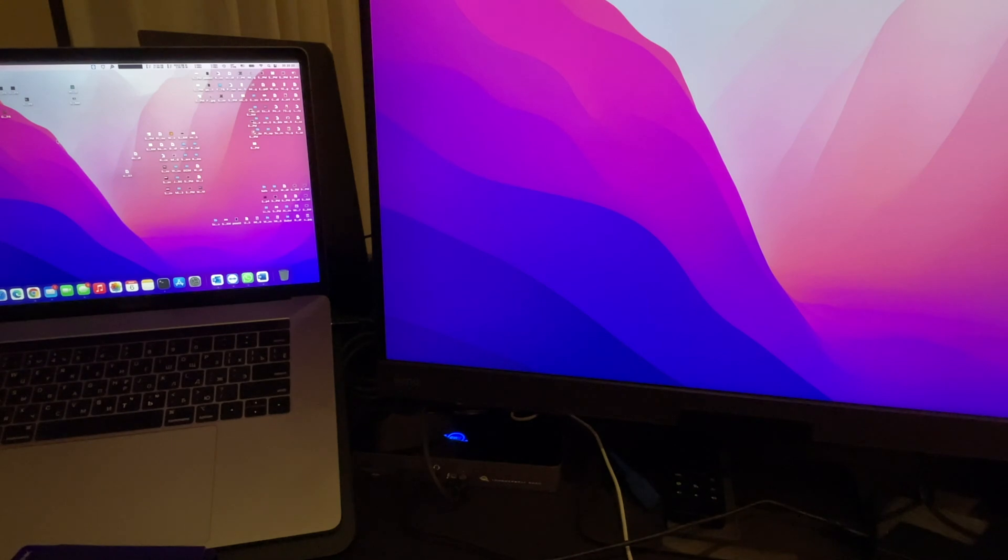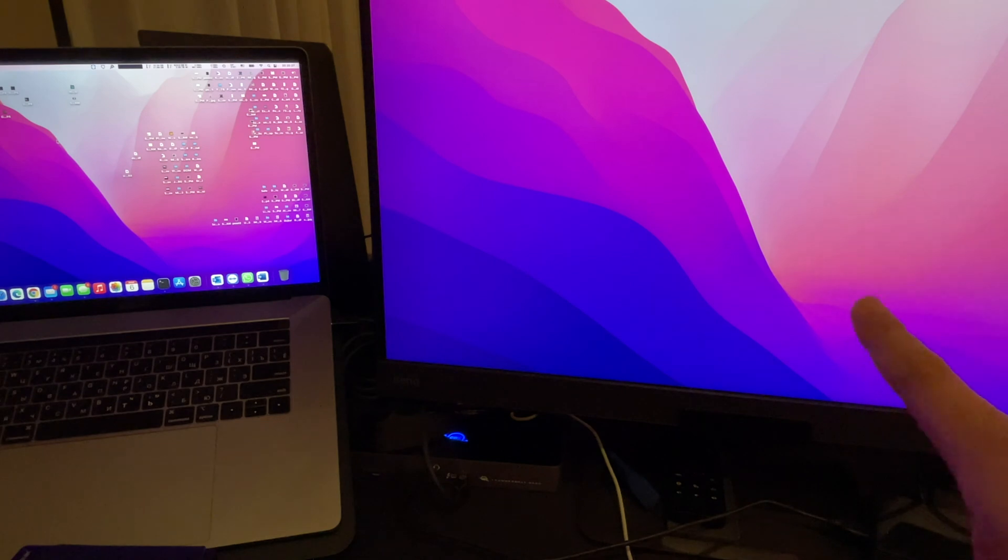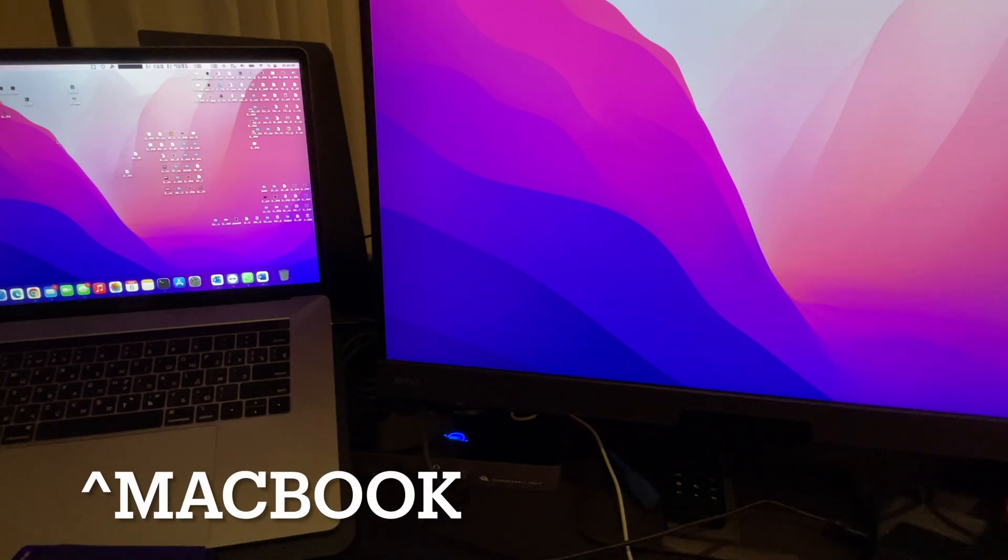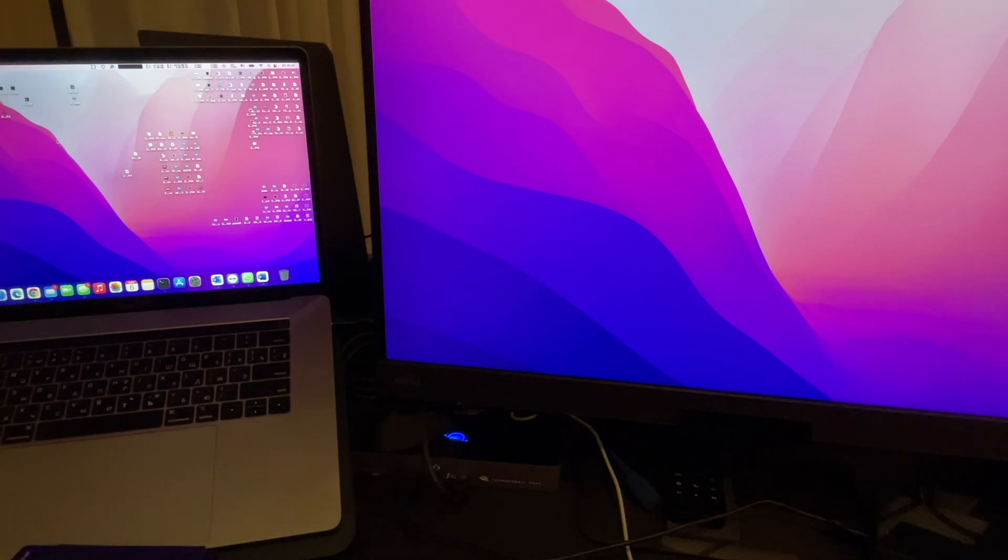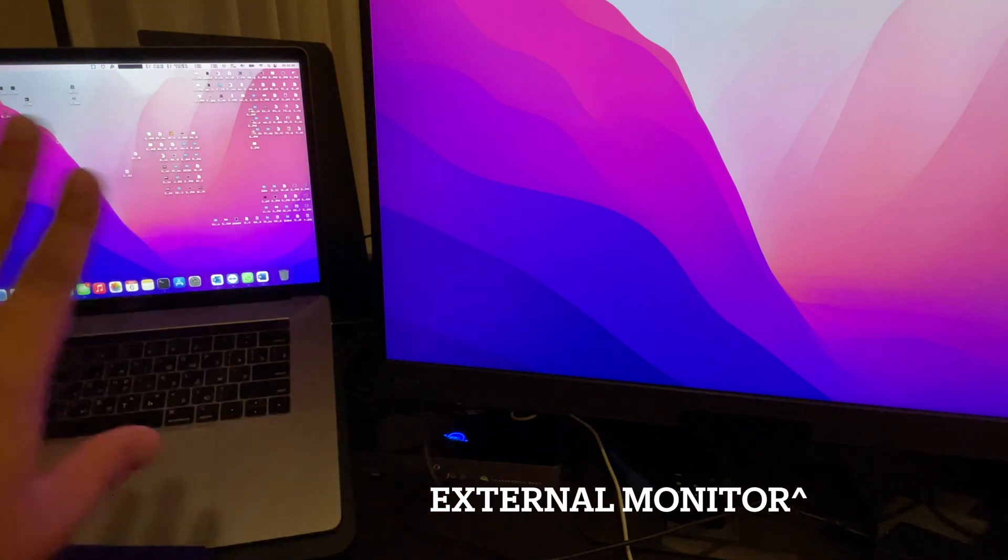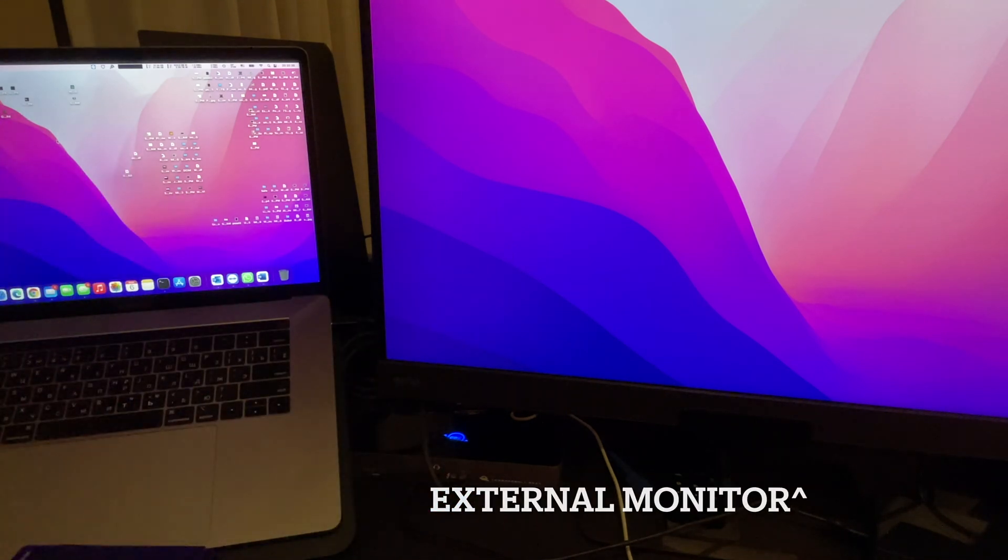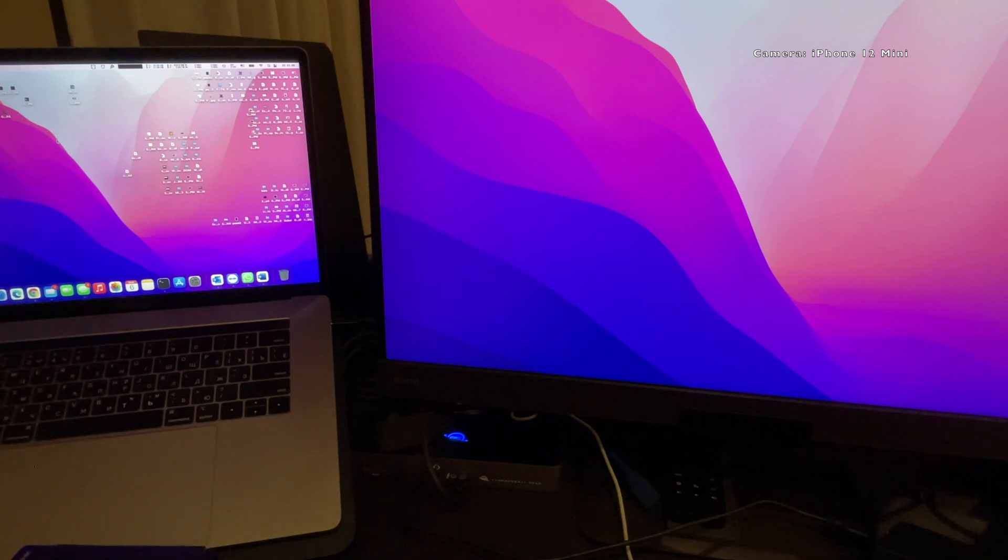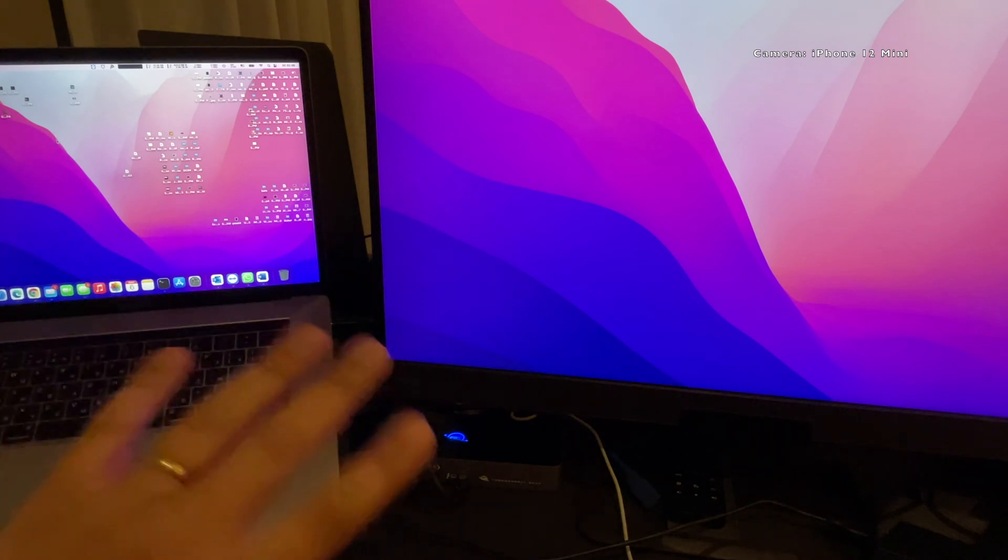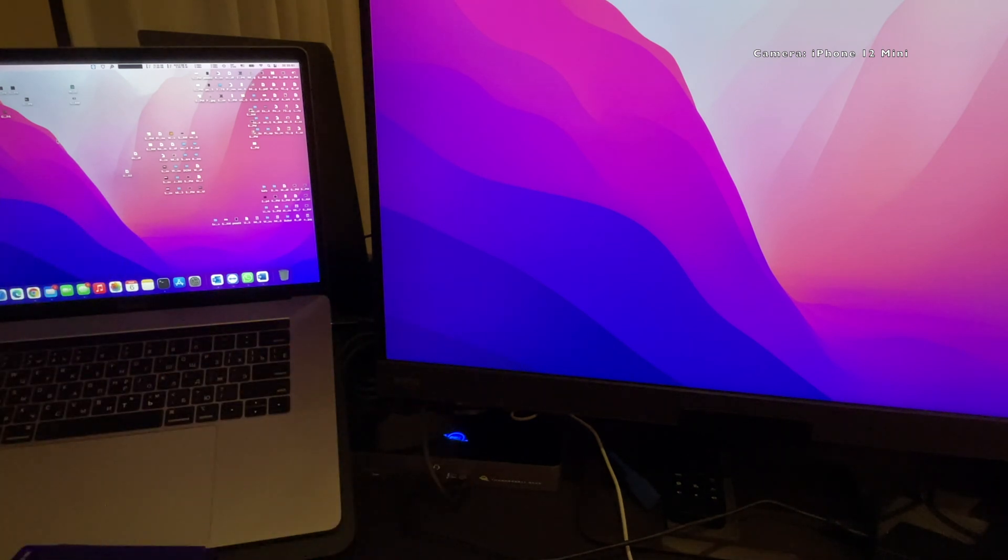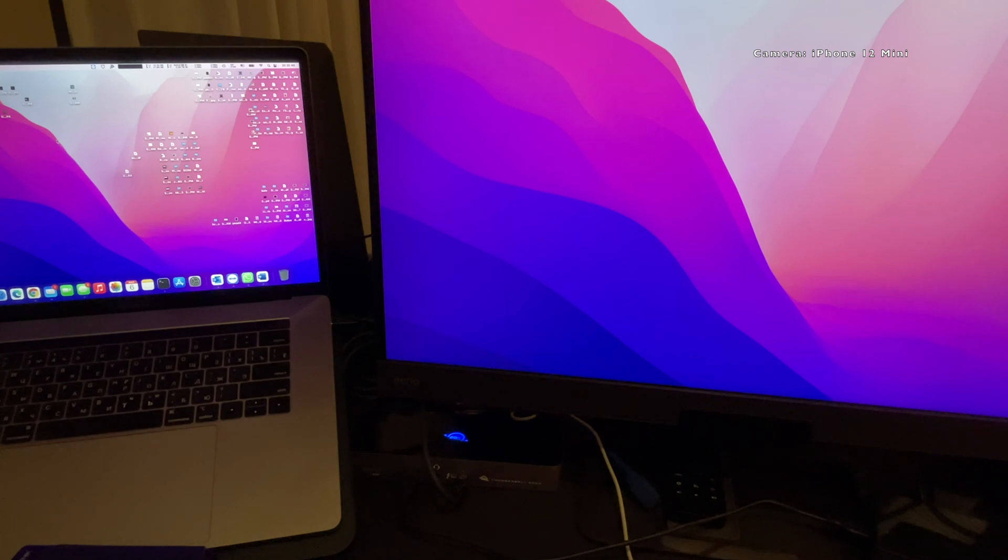Hey, what's going on everyone, thanks for tuning into this video. Today I'm going to show you how to make your external monitor your main display when connected to a Mac—any Mac, iMac, MacBooks, anything with a display. I will show you how to make your external monitor the main monitor and have your laptop as the secondary one.